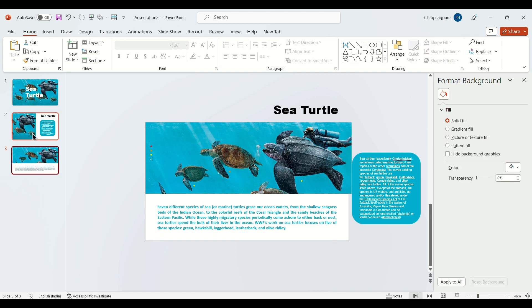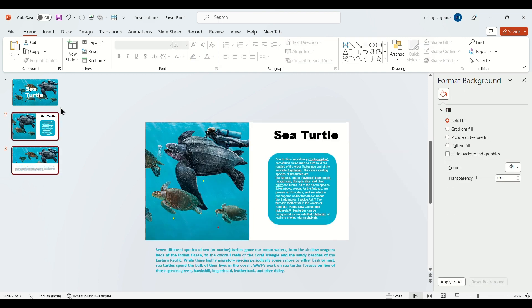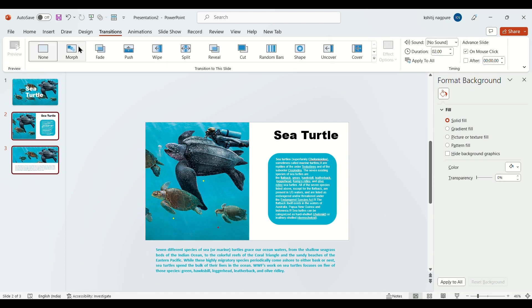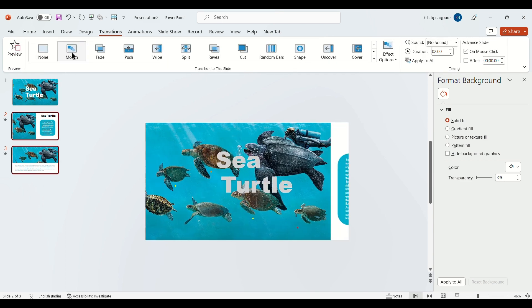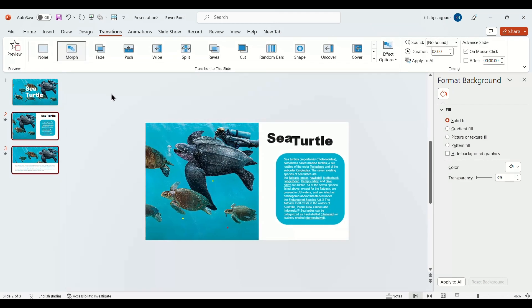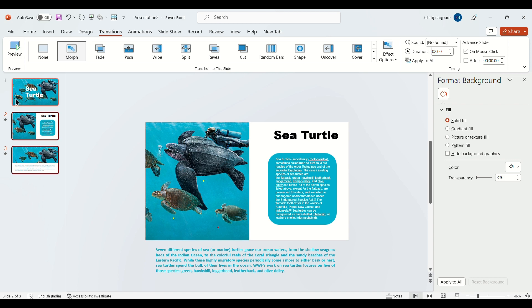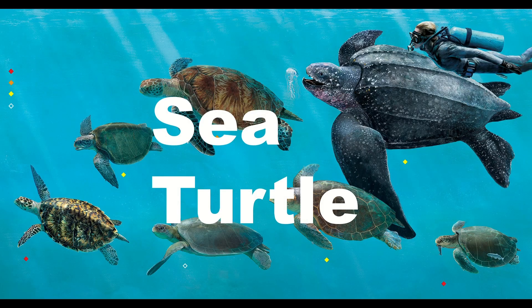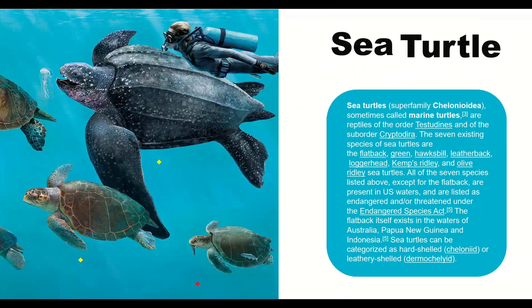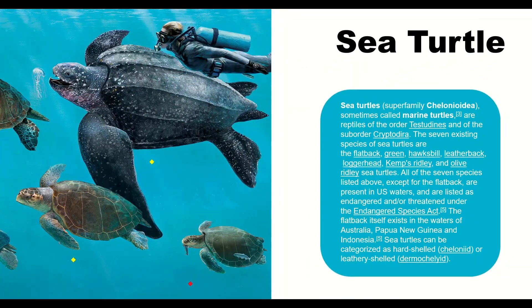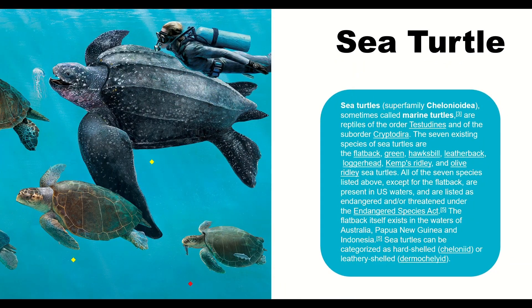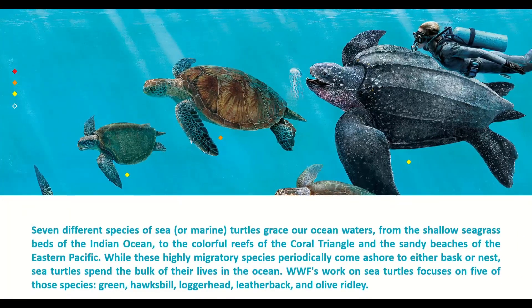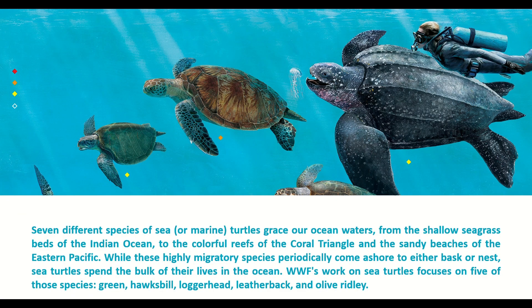Now select all the slides, go to transitions, and select morph. That's how you make your PowerPoint look awesome. If you want more amazing PowerPoint ideas like this, subscribe to my channel. And lastly, have a nice day.